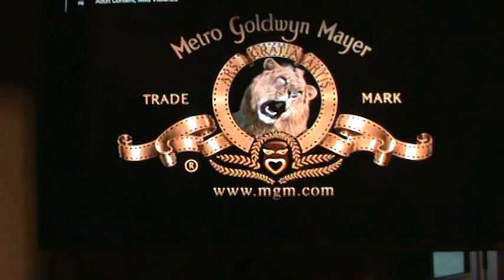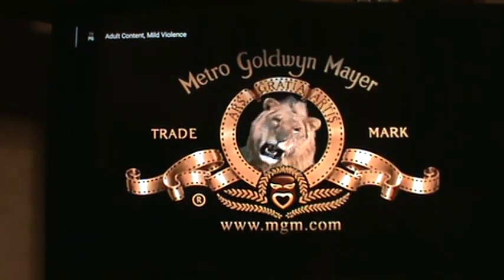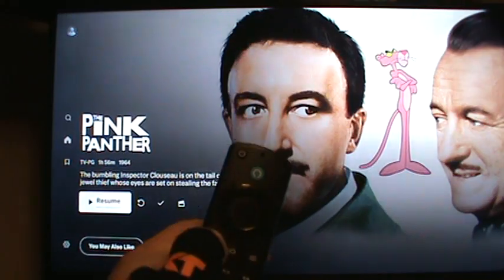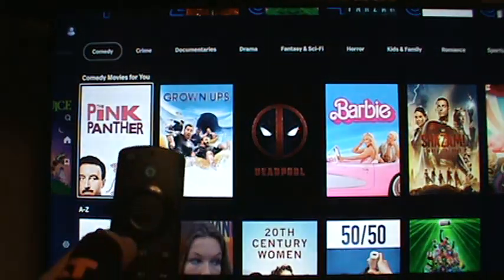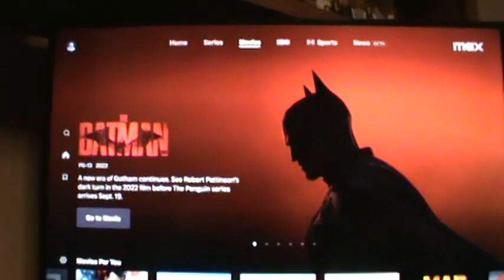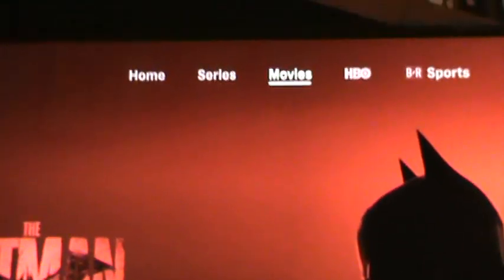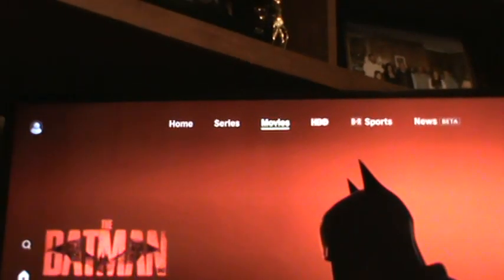To get back to the main menu of Max — just Max, I guess it's called now — hit your little U-turn button several times until you've got the main menu up with Series, Home, and Movies at the top. It's the same as the side menu in Hulu, except it's at the top.